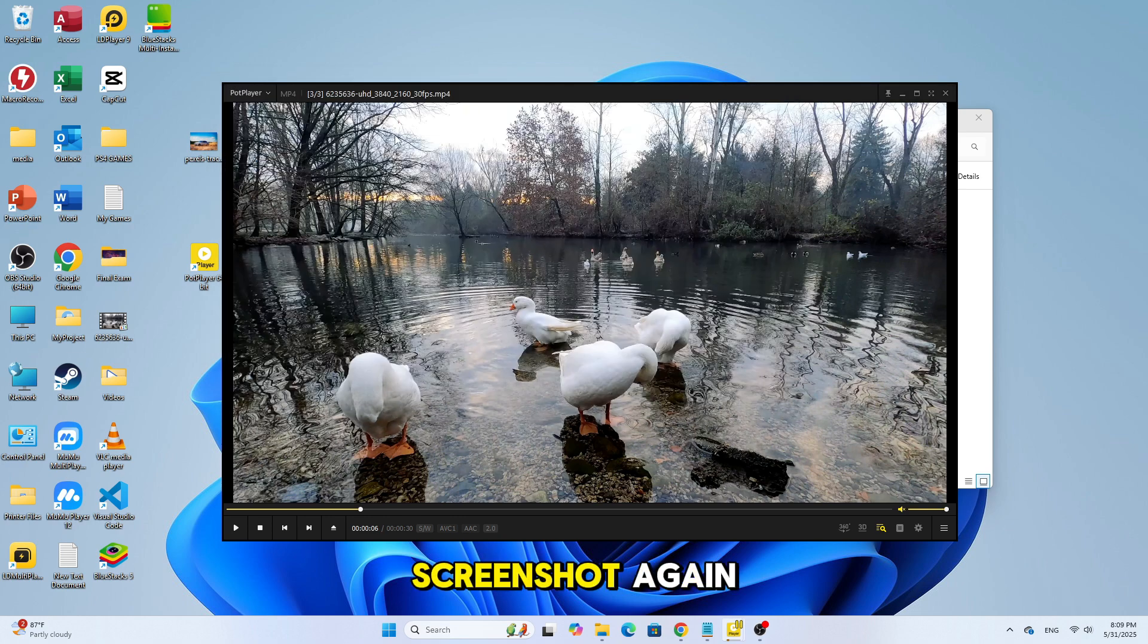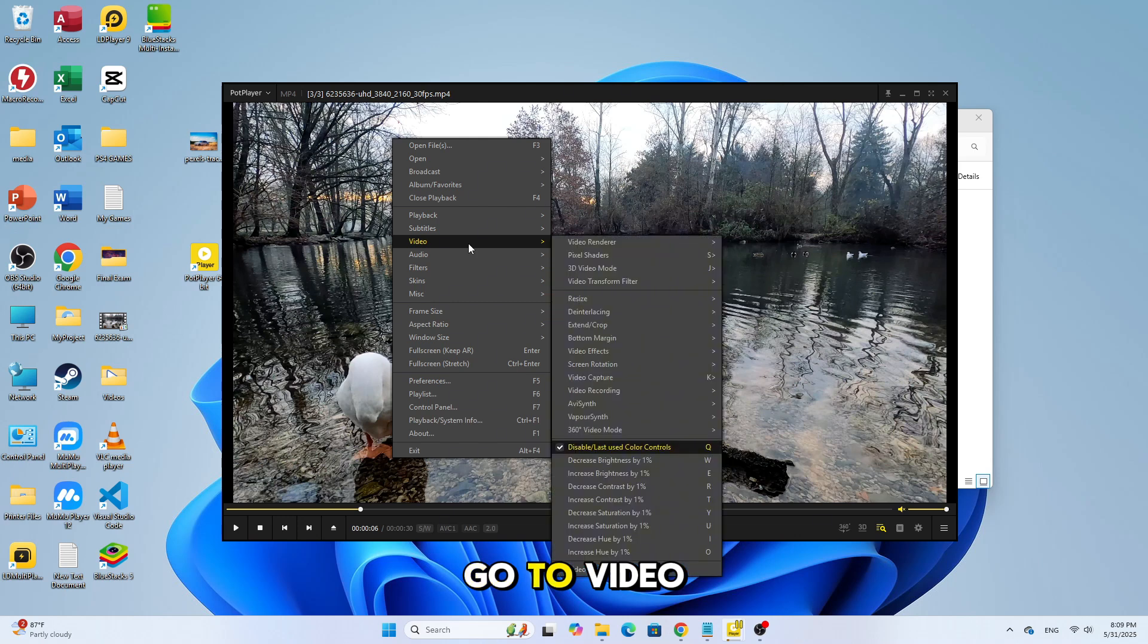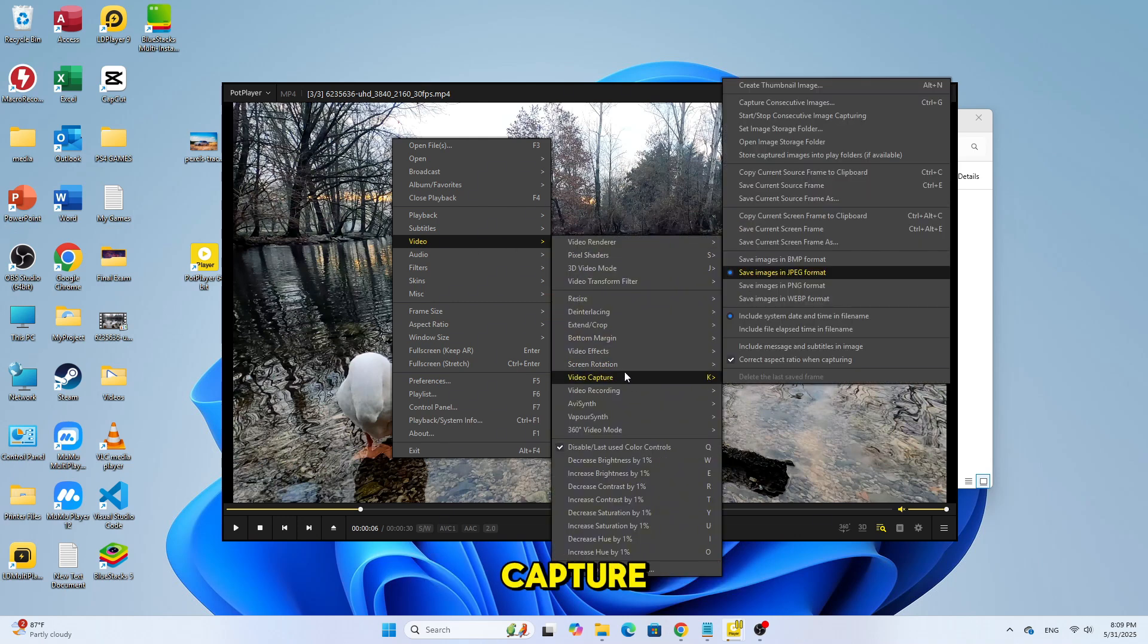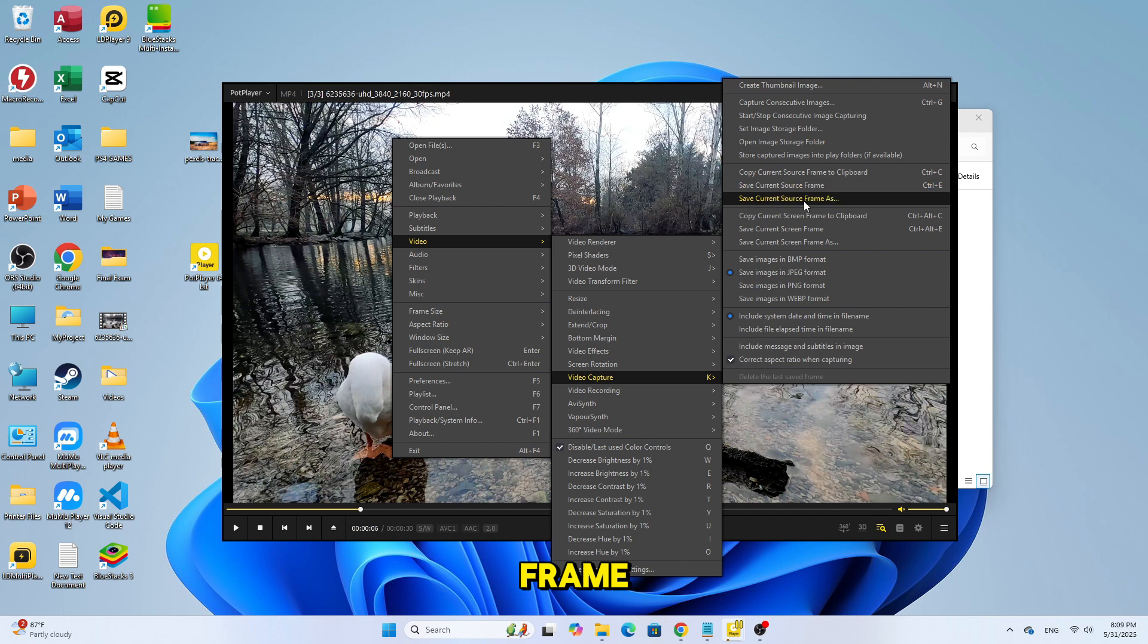To take a screenshot, again right-click on the video screen. Go to Video, then choose Video Capture. Then click on Save Current Screen Frame.